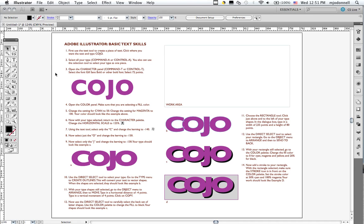In this lesson, we're going to look at some basic text handling using Adobe Illustrator. This is Lesson 6. In Lesson 7, we'll learn how to make text flow into columns and how to apply styles and so forth.